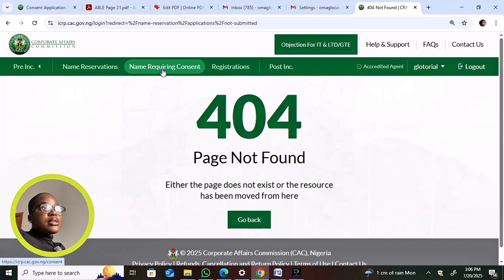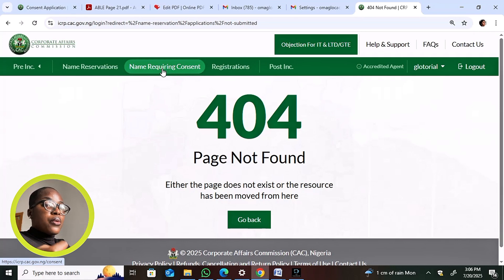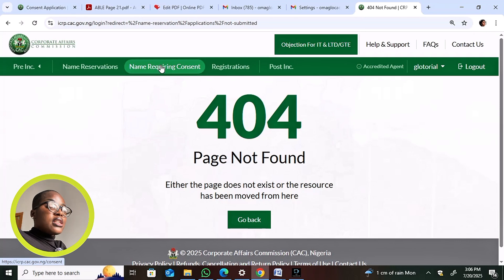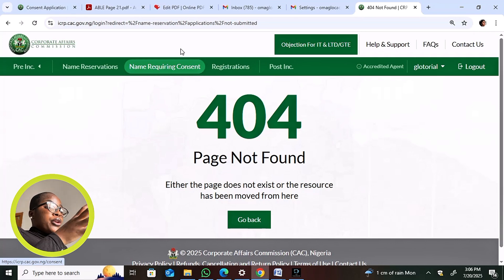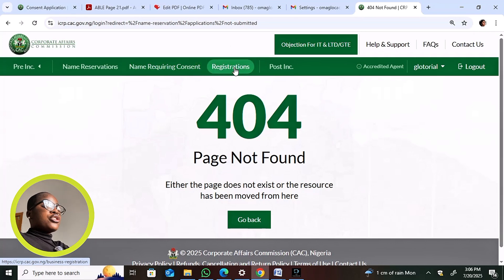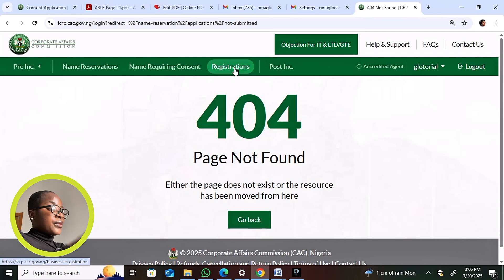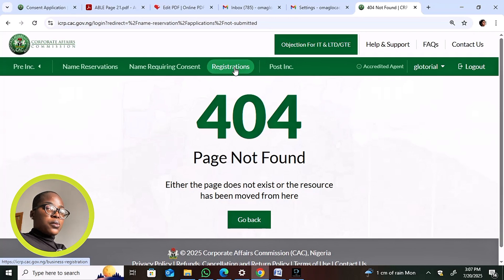Names that require consent are those where you pay 5,000 naira. The Name Requiring Consent dashboard covers incorporated trustees, limited by guarantee companies, NGOs, and any name containing a restricted word. For your regular name reservation — business names and companies — you currently pay 500 naira, but this price is increasing from August 1st.